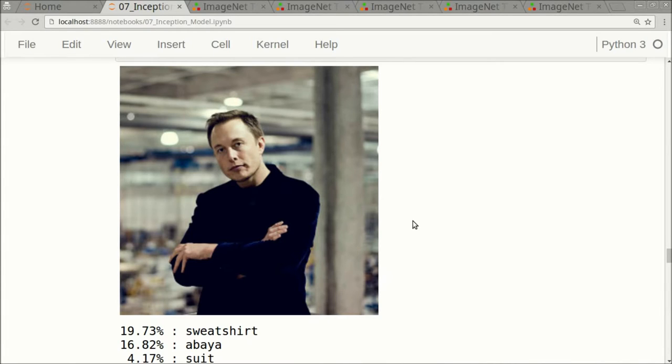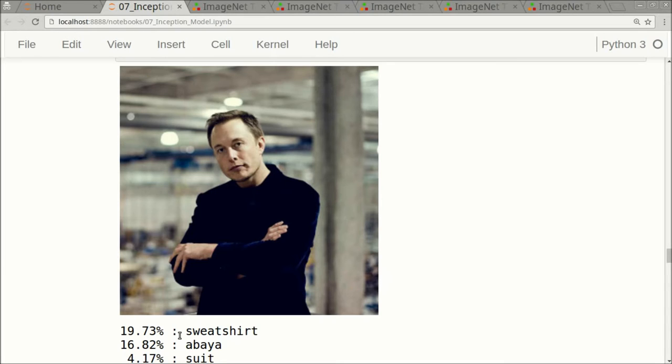But the Inception model had problems classifying images with people in them. So this is a picture of Elon Musk, and the Inception model said it thought it was a sweatshirt with a score of 19.73%, or maybe it was an abaya, which is a Muslim female dress, and the score was 16.82% for that.